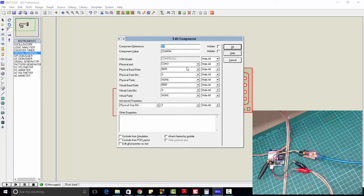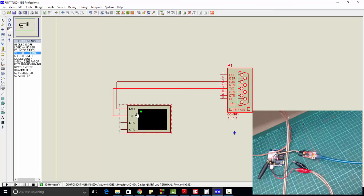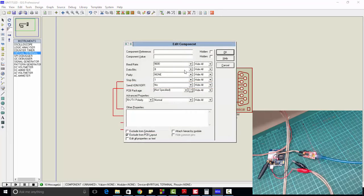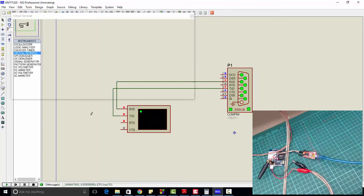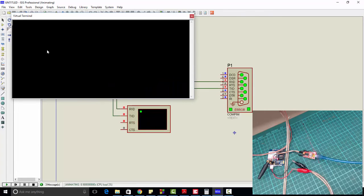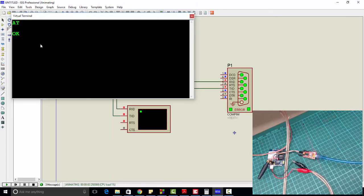You can check it through device manager as well, and you also need to set the baud rate of the virtual terminal. Now let's run the simulation and send AT, and the GSM will respond with OK.